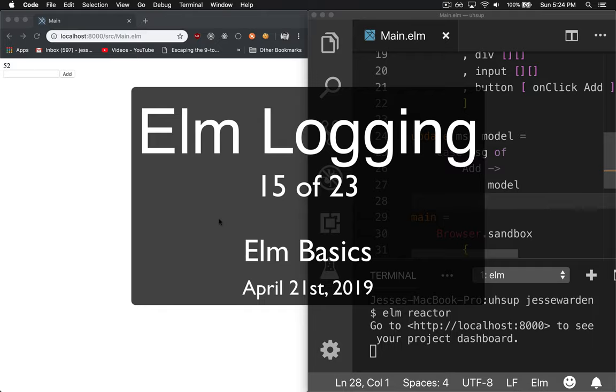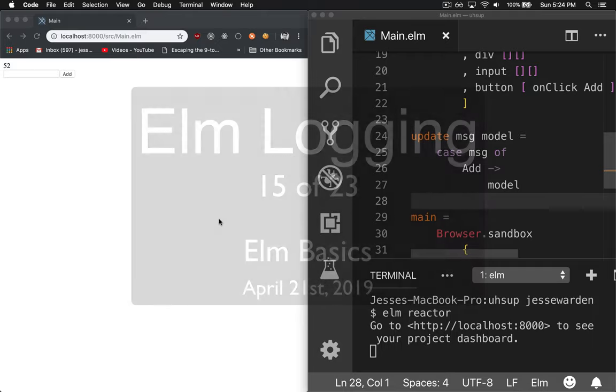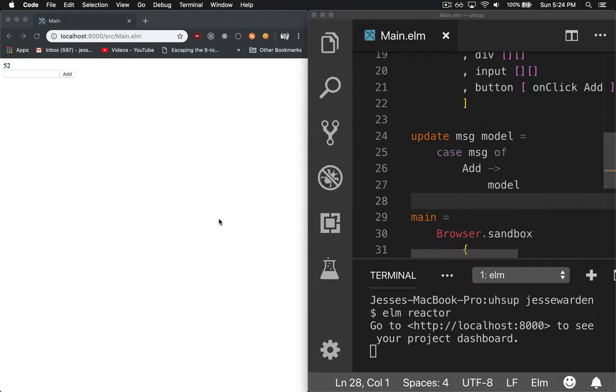Now a lot of Elm tutorials and functional programming in general doesn't really cover logging because from a functional programming perspective, logging is a side effect. Adding text and creating things in places you can't see is considered a side effect because it can do a lot of nasty things like do I.O. without telling you and having a return value.